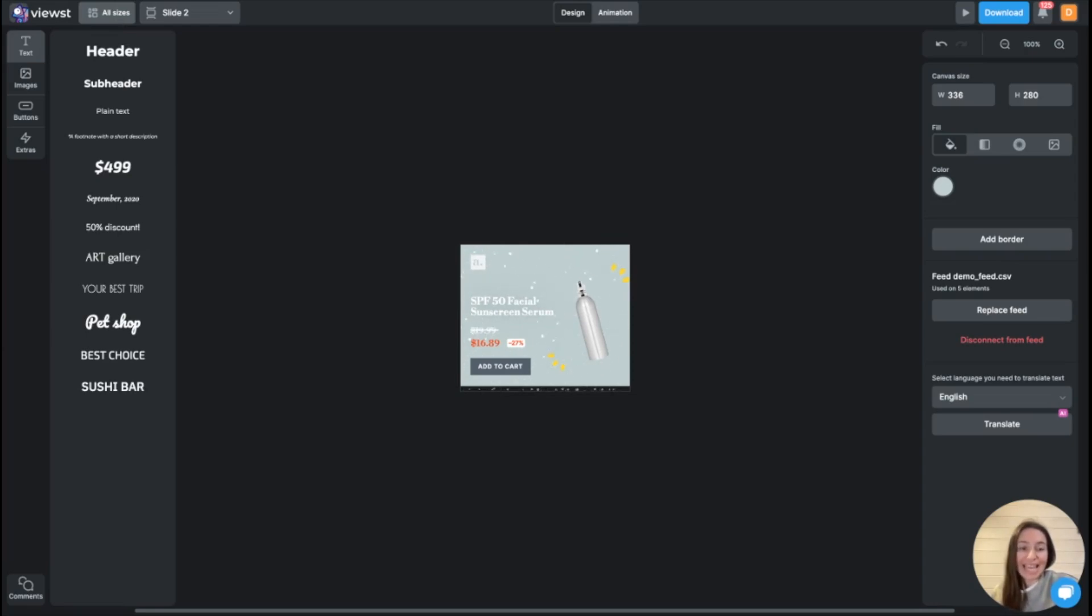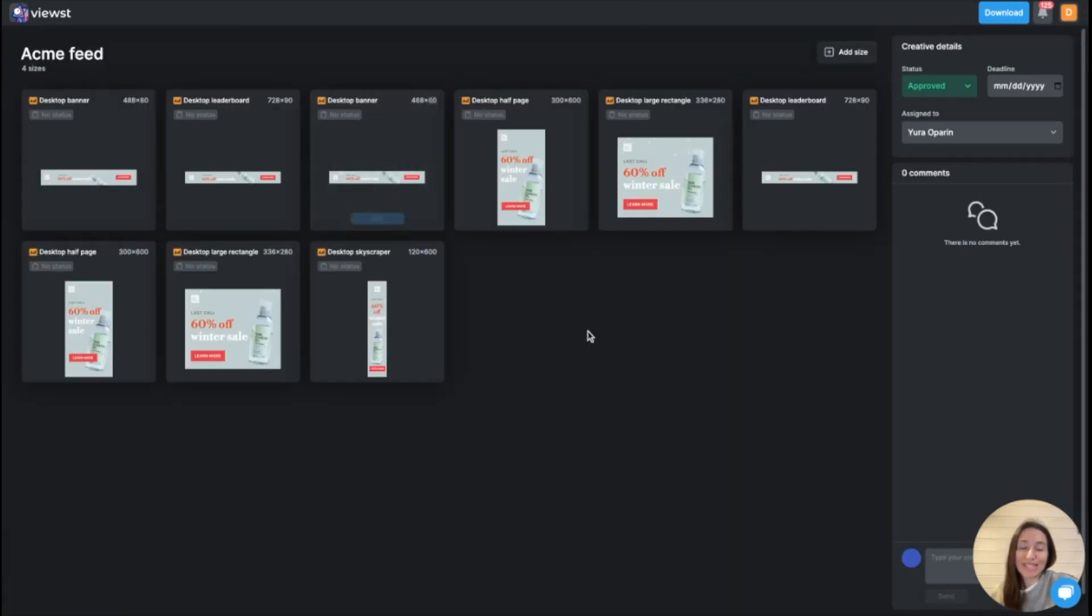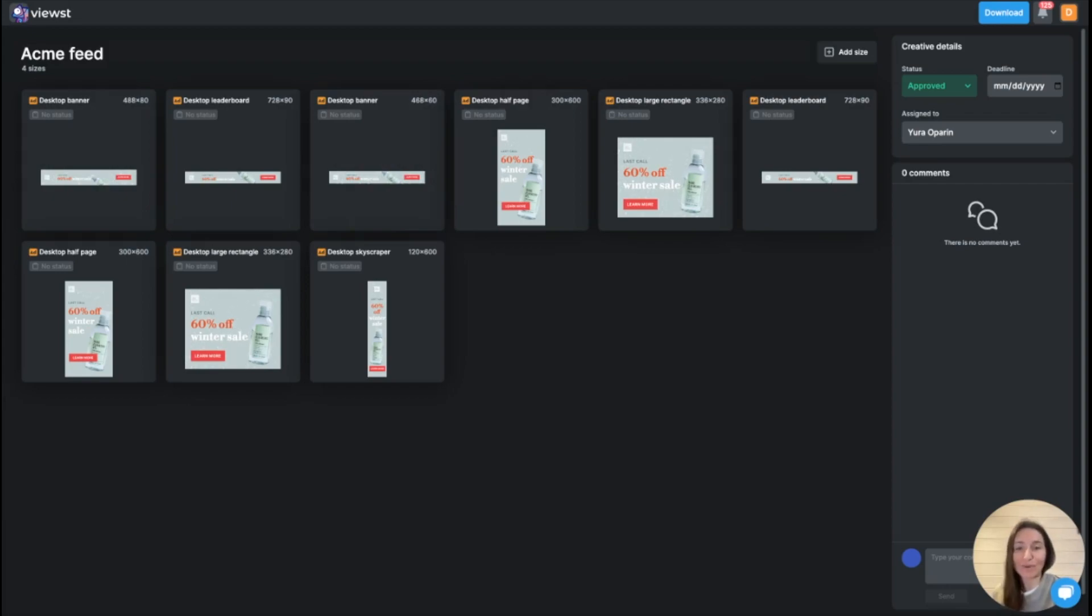You can use AI copy generation, AI image generation, AI translation or localization of your banner ads, and much more. So Views was designed to help your creative teams eliminate boring routines of copy-pasting from one tool to another. And save this time for creativity instead.